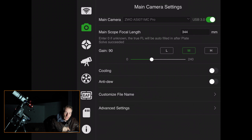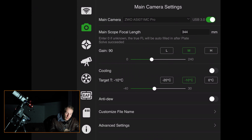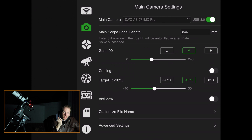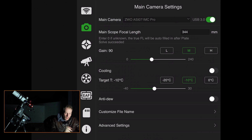The gain of 90 is the unity gain for the ASI 71MC. I like to activate the cooling — once you activate it, your camera starts cooling down. You can select your desired temperature. Anti-dew is also interesting; I like to activate it since I've had dew issues going back and forth between a warm house and the cold outside.